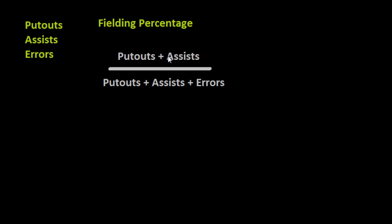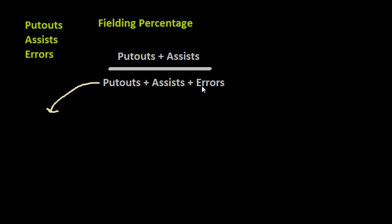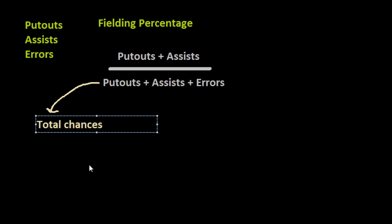This will give us the percentage of plays where he completed it successfully compared to the total number of plays where he was given the opportunity to put a batter out or to help do that. Sometimes you would hear this bottom number - putouts plus assists plus errors - called total chances.